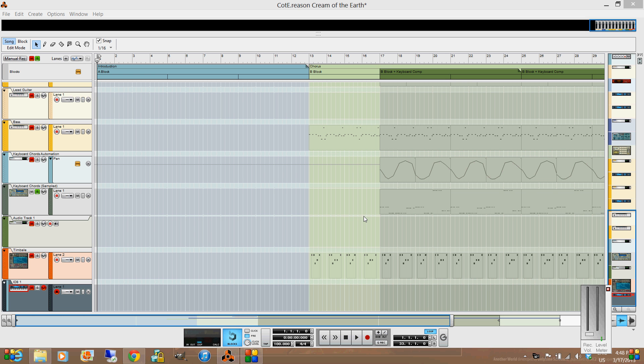Here you can see I've maximized the sequencer view, and you can see the song data that represents the musical score that I've already entered so far.